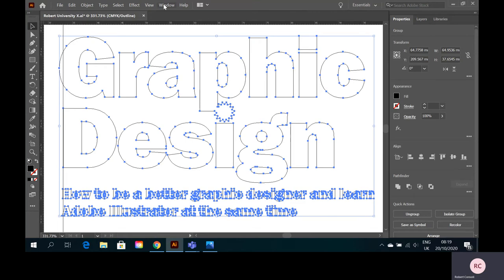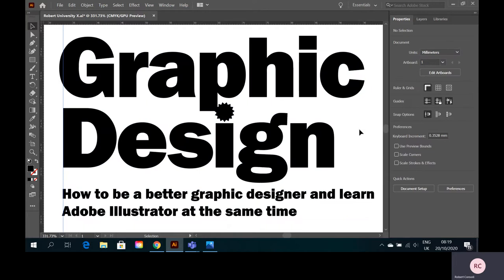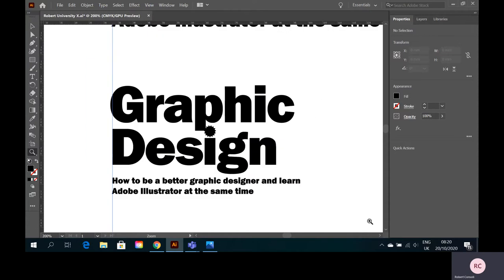I'm going to group everything together with Ctrl+G, then go to View > Preview. I've got a single, very clean vector graphic logo for my YouTube tutorials — 'How to be a better graphic designer and learn Adobe Illustrator at the same time.' I've used just my rosette. It could maybe be refined more, but if I zoom out using Alt+click with the magnifying tool to zoom out, I'm quite happy with that logo.